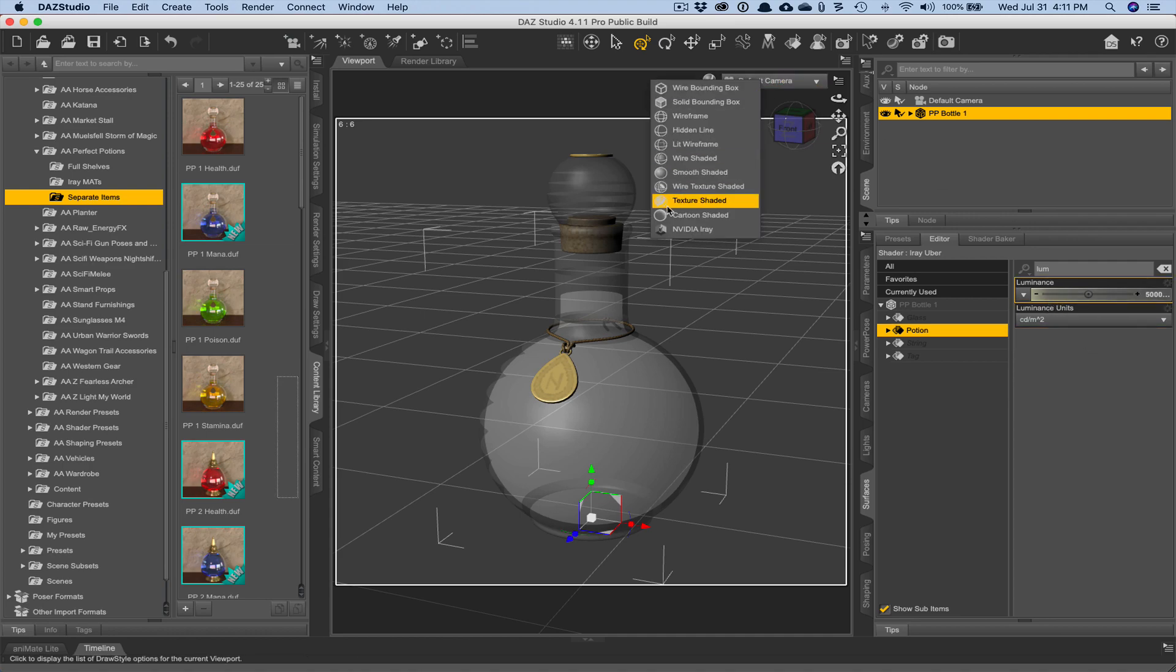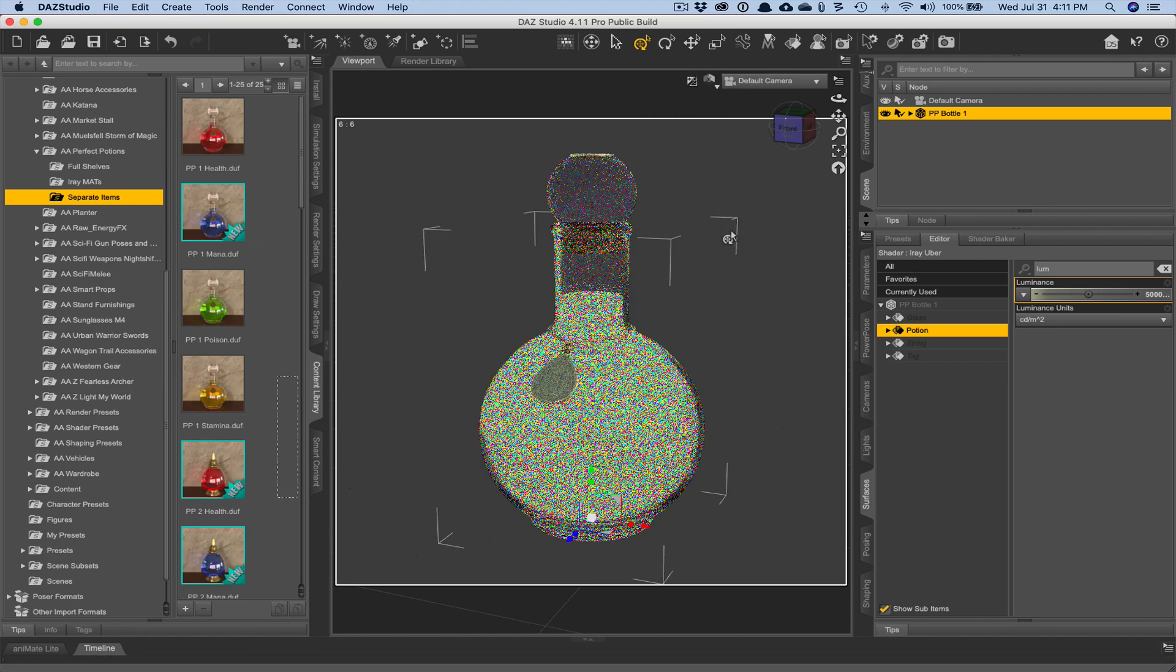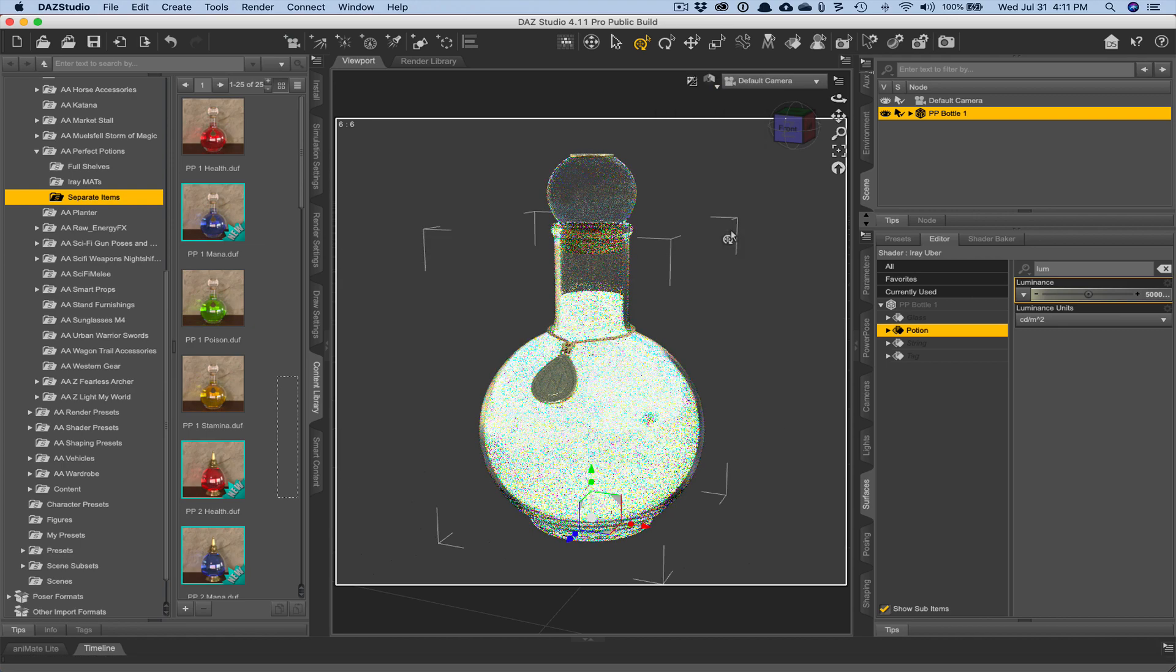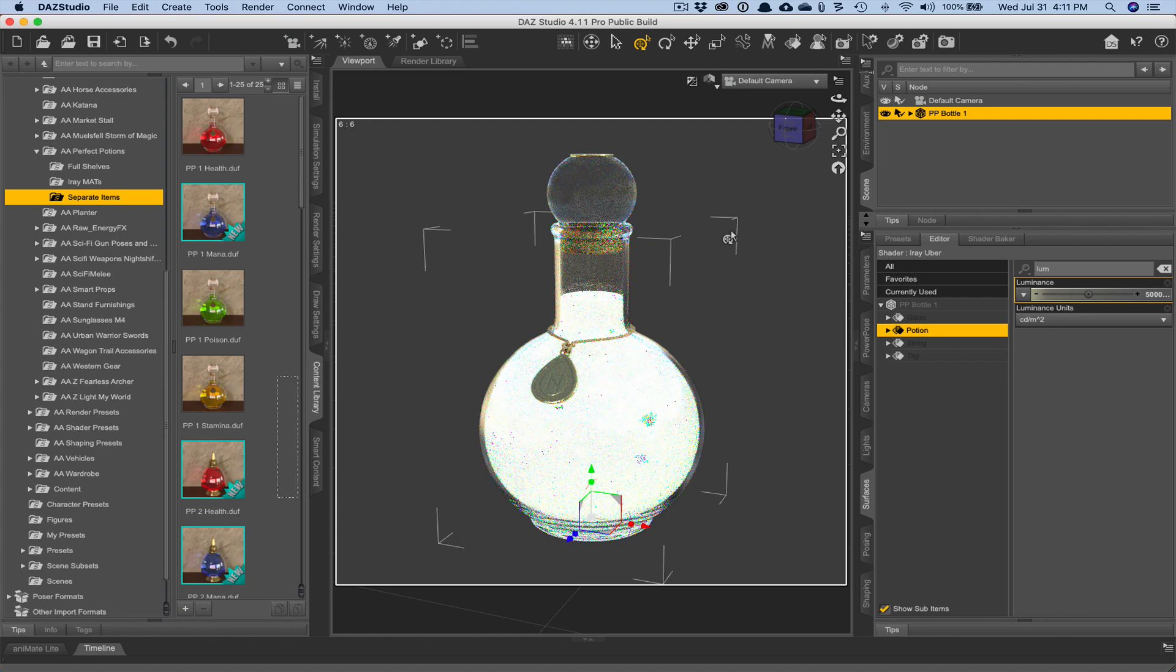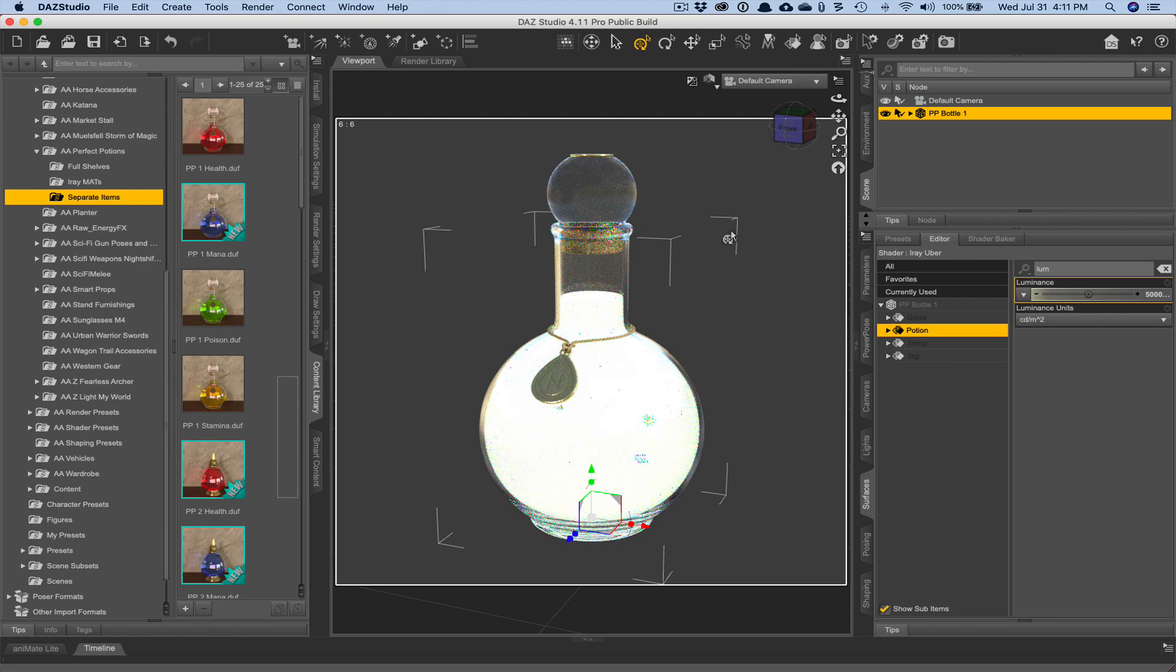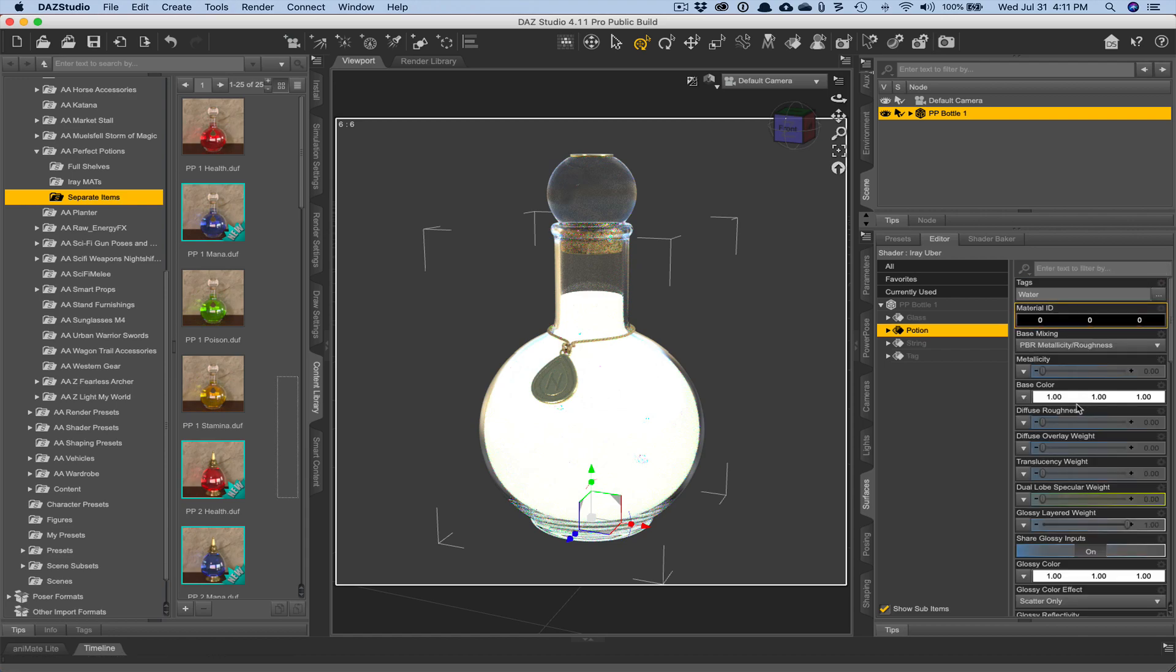And another one you can choose, by the way, I mean, you can choose any of these, but another one, a classic one to choose is Watts. W is for Watts. So if that helps you kind of decide how bright you want something a little more easily than say the candelas or the kilocandelas, then do whatever works best for you.